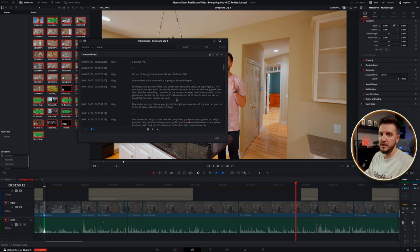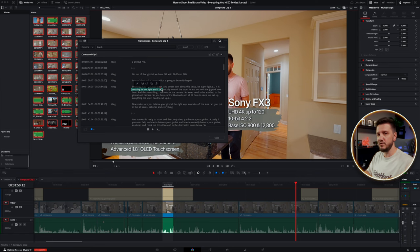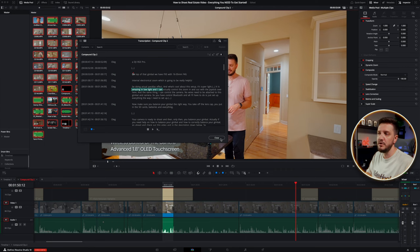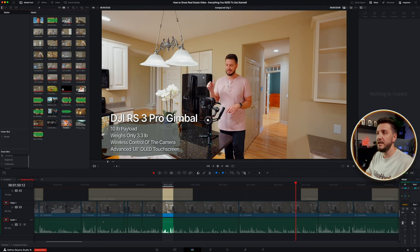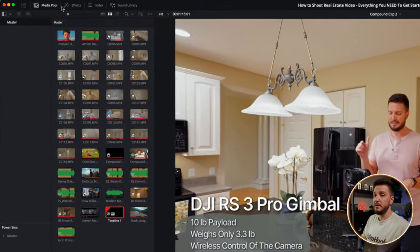Depending on your computer, it will transcribe everything and then you can edit based on the text you see on screen. Plus, if you're doing a project where you need actual subtitles, it gives you an idea of what the subtitles are going to look like. If there's any misspelling you need to correct, you can correct it right here in the text edit page.